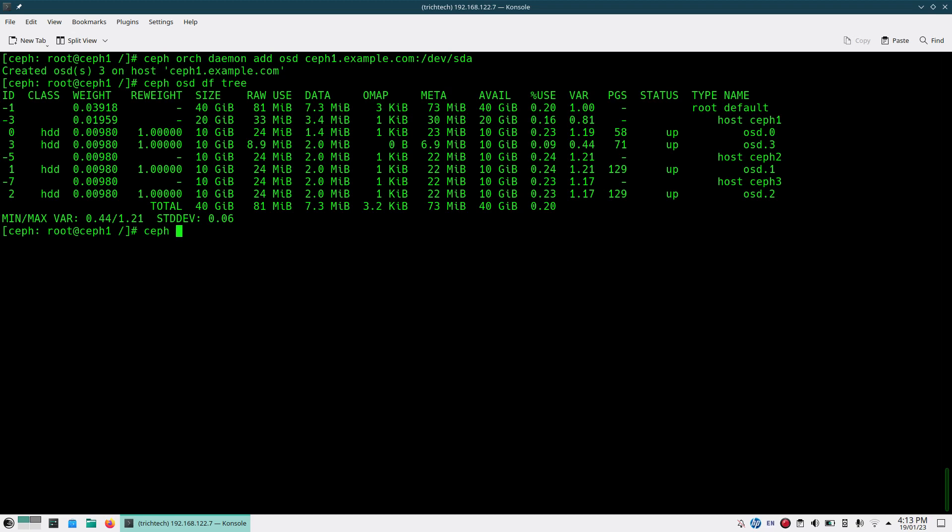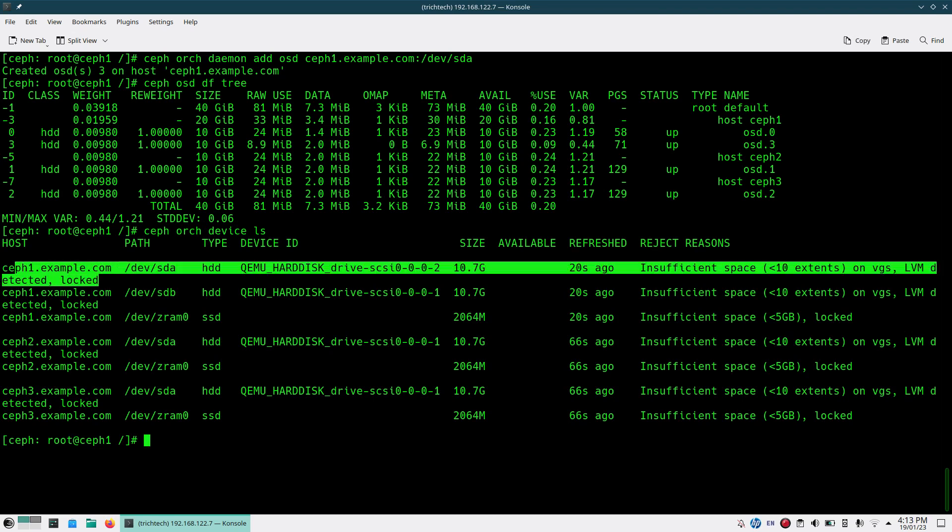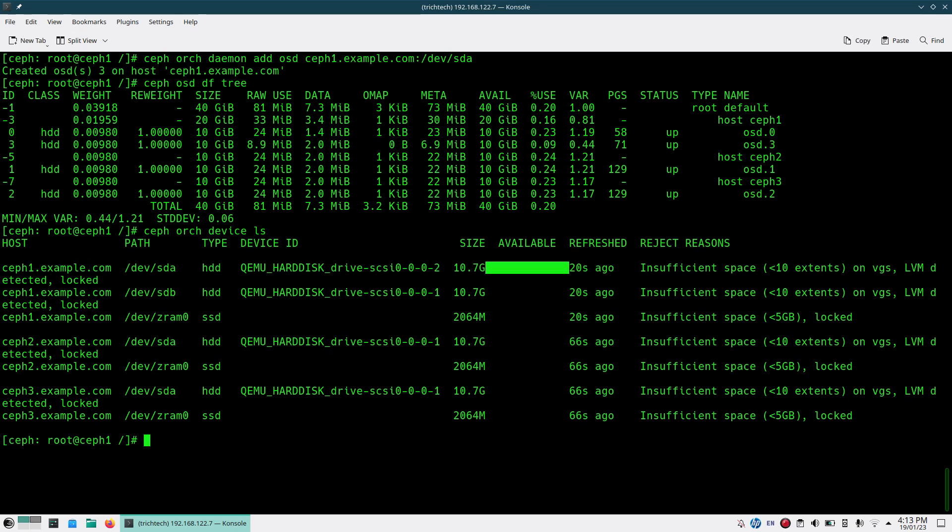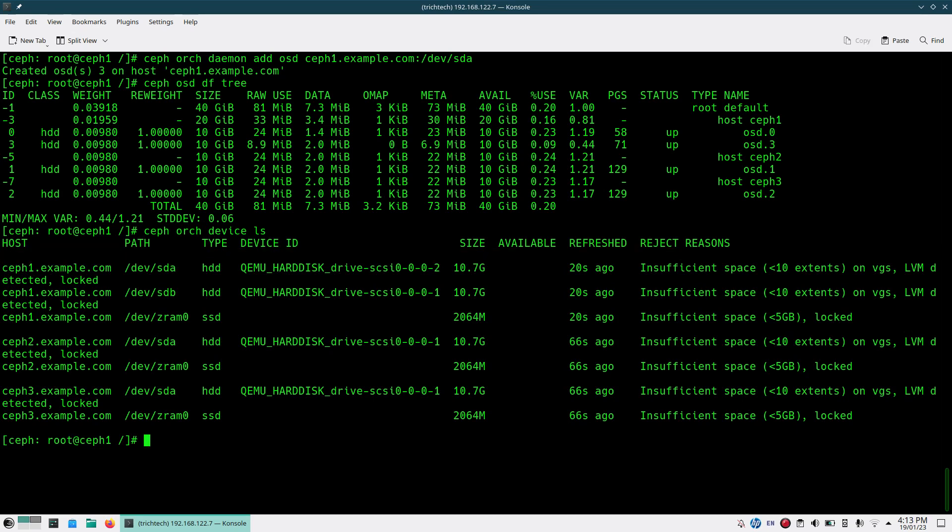Similarly, if I do Ceph ORG device LS, you should see Ceph 1 is locked and no more available because now it is part of your OSD.